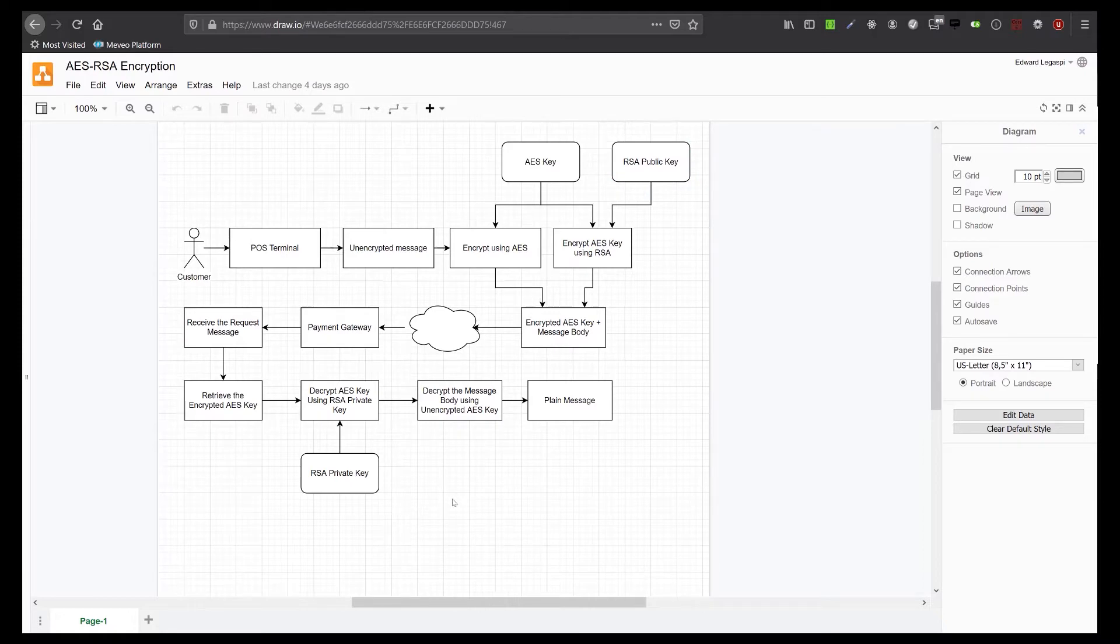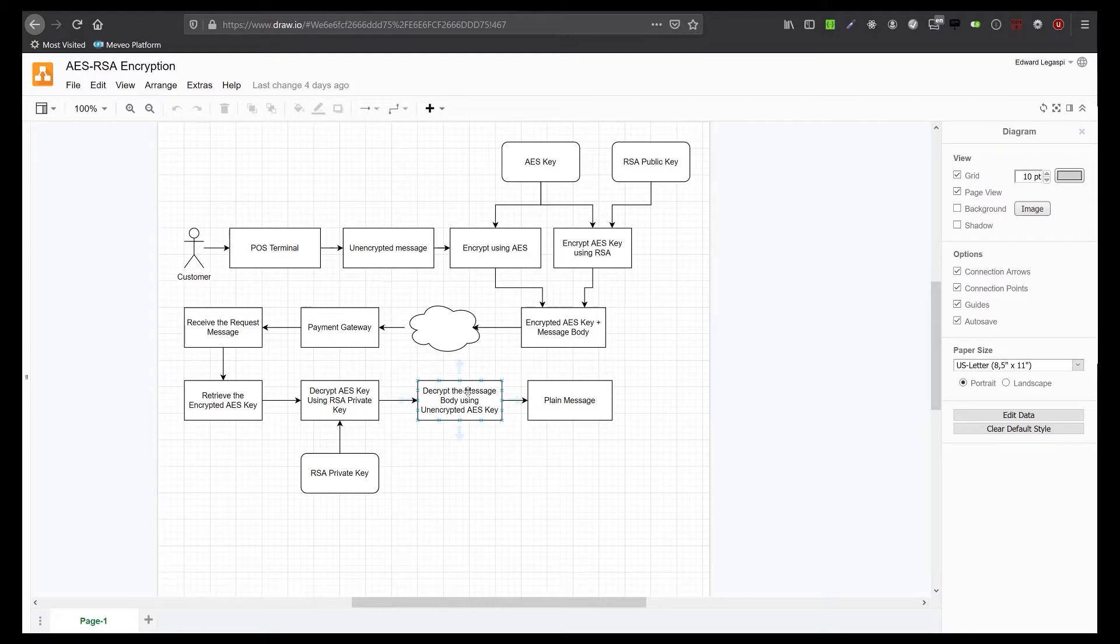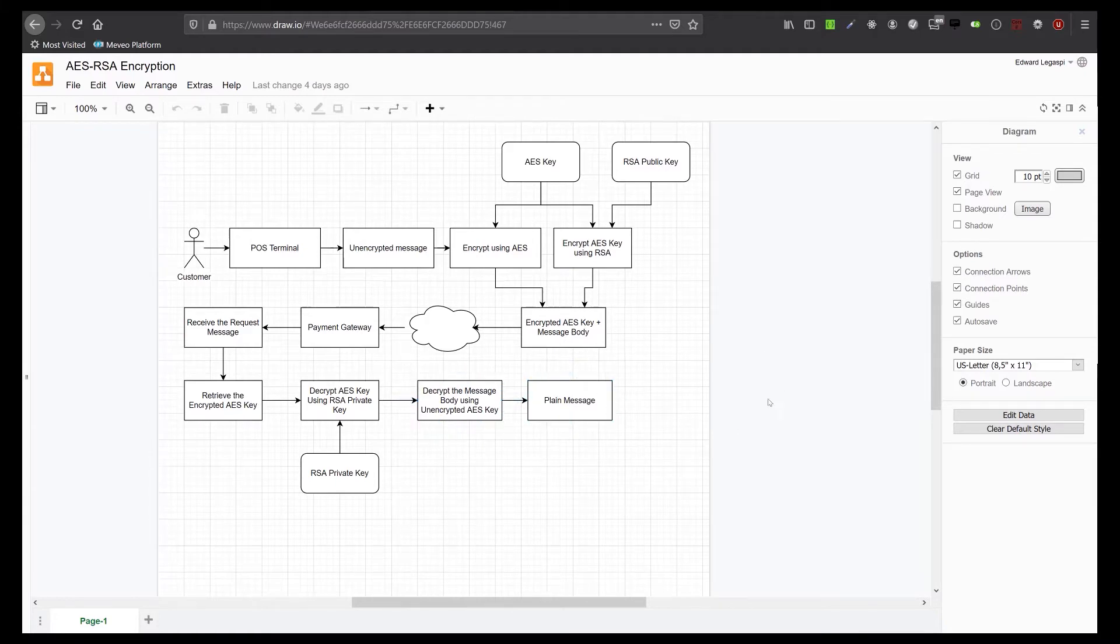So after the AES key is decrypted, we will use it to decrypt the private information which contains the payment details of the customer. The payment details are now decrypted and we can process the payment with the bank. This plain information can be sent to the acquirer or to the bank.